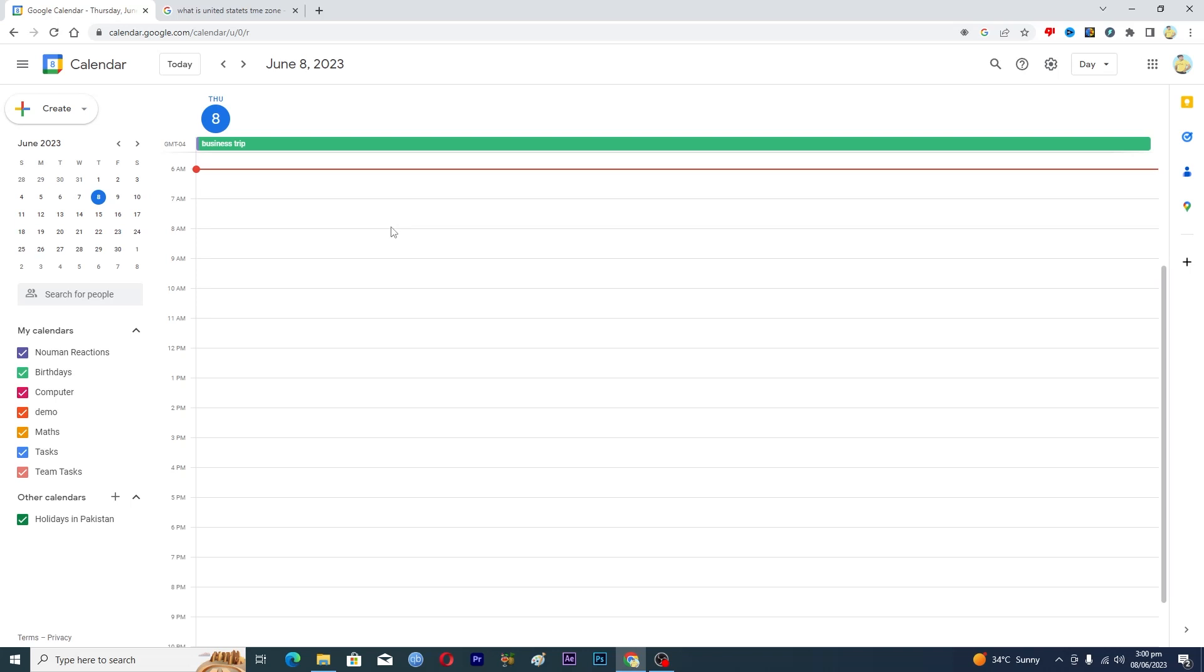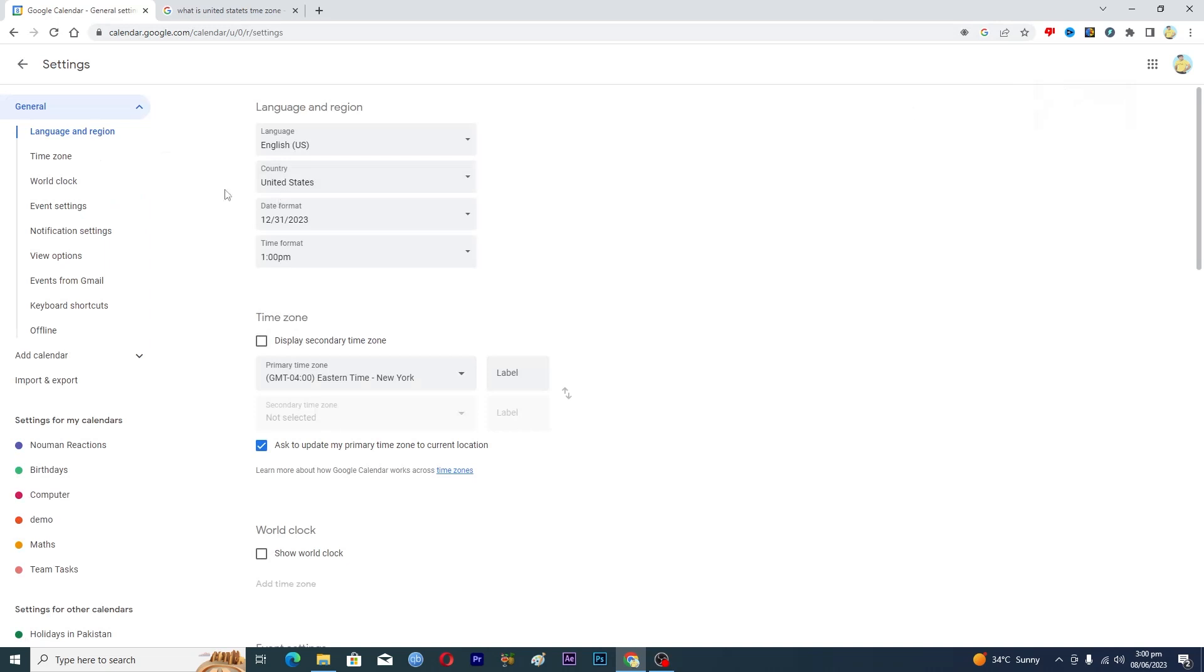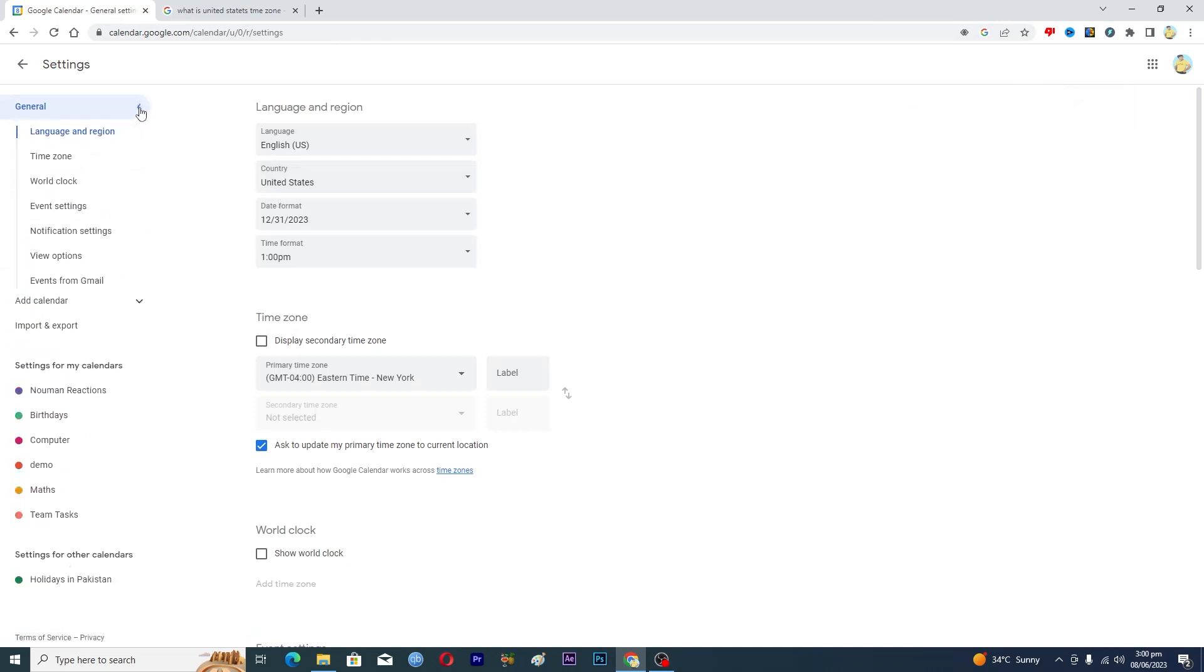First of all, you need to open up Google Calendar and then tap on this settings menu option. Then tap on settings here and at the left-hand side under this general tab, you can see all of these different options.